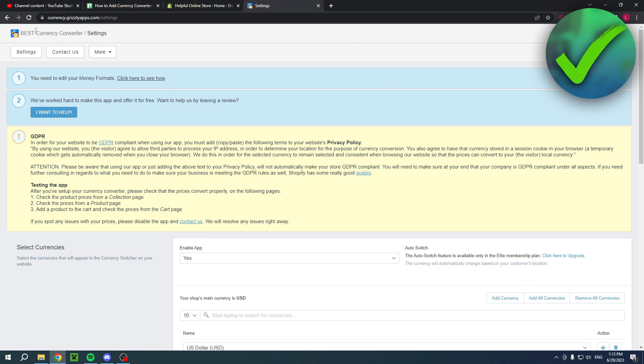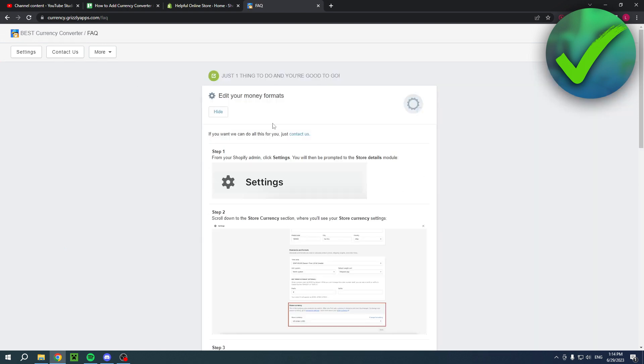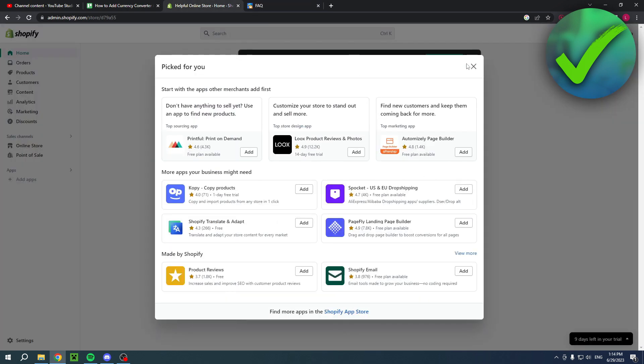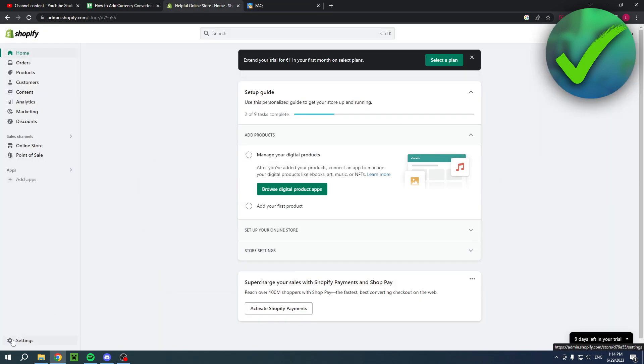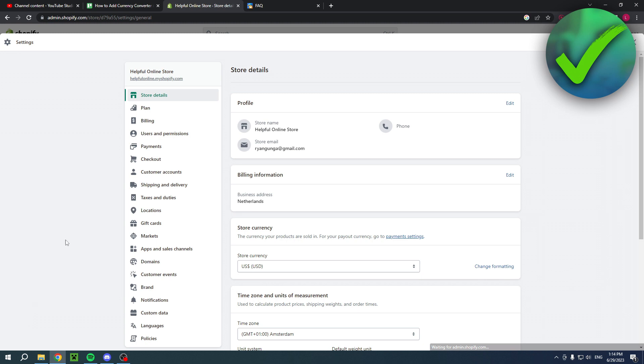First of all you will be in the settings right here. It says you need to edit your money formats - click here to see how. I'll just show you guys - you want to go to the settings.